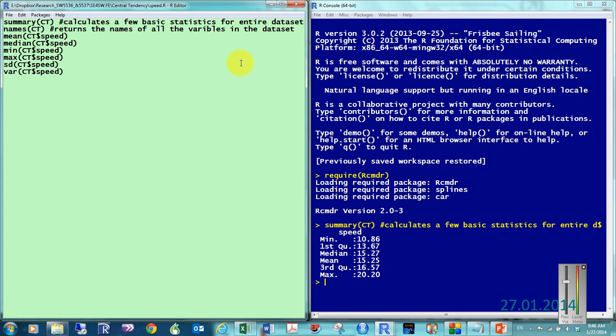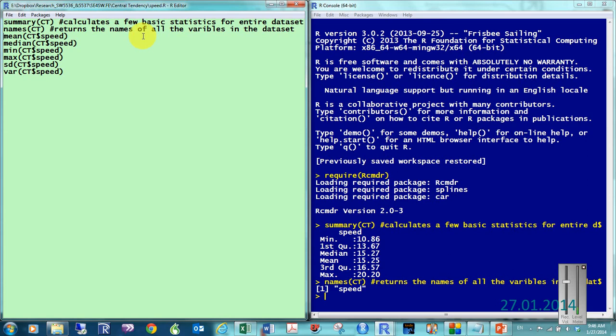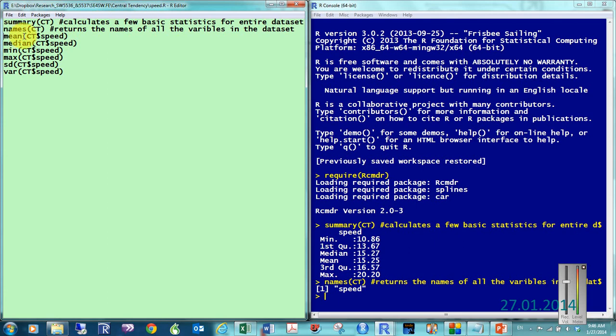So, let's go ahead and calculate those. So, in order to write our formulas in R, we need to know the name of the variable. And here we can see that the variable name is Speed. So, when I want the mean, I have to type in the name of the data set. Well, the command.